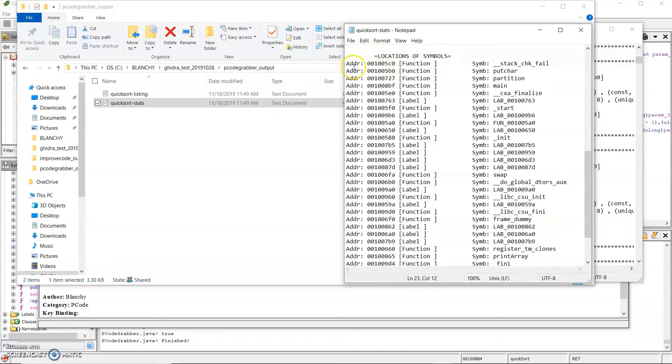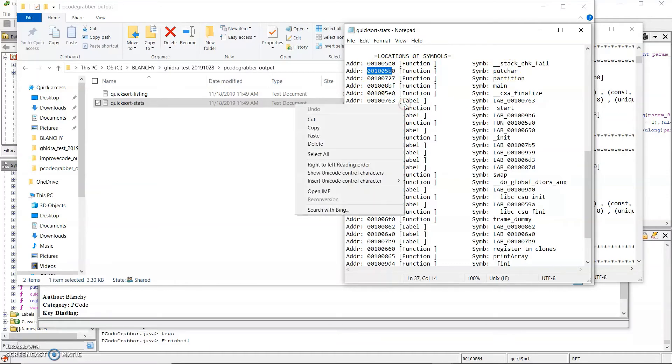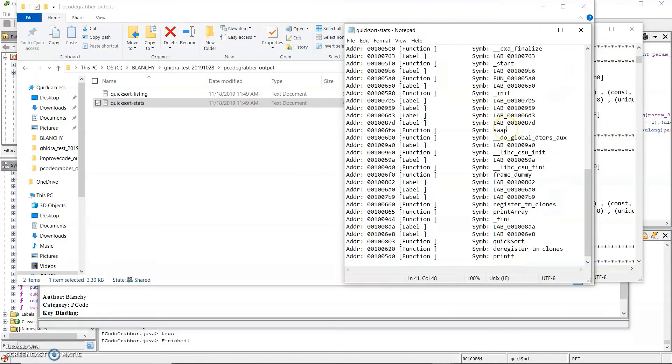Locations of the symbols show the address that a symbol was found, the type of the symbol, and the symbol name. So in this address is the function put character. And at this address is this generated label. So the main function, for example,